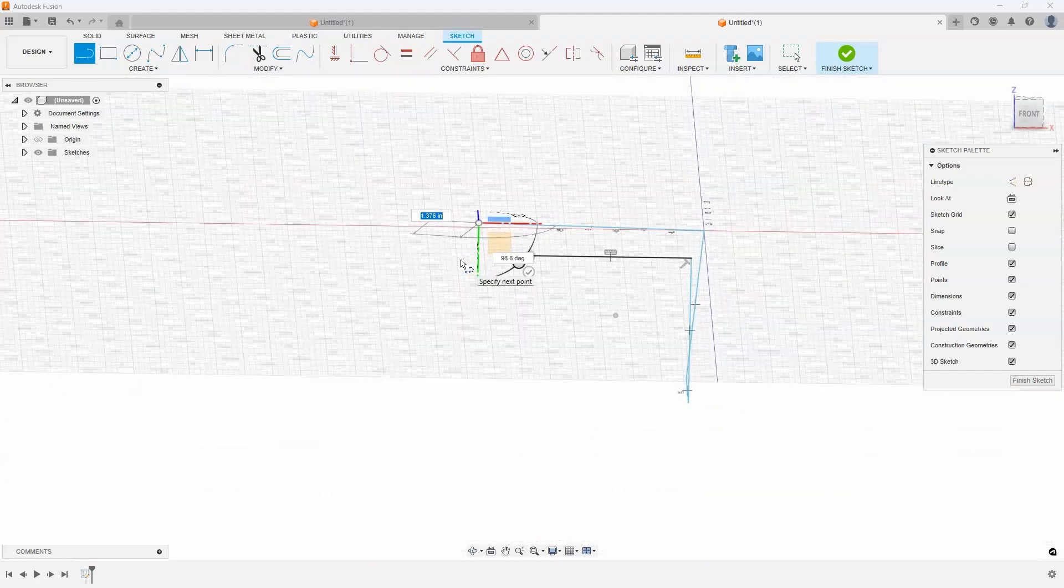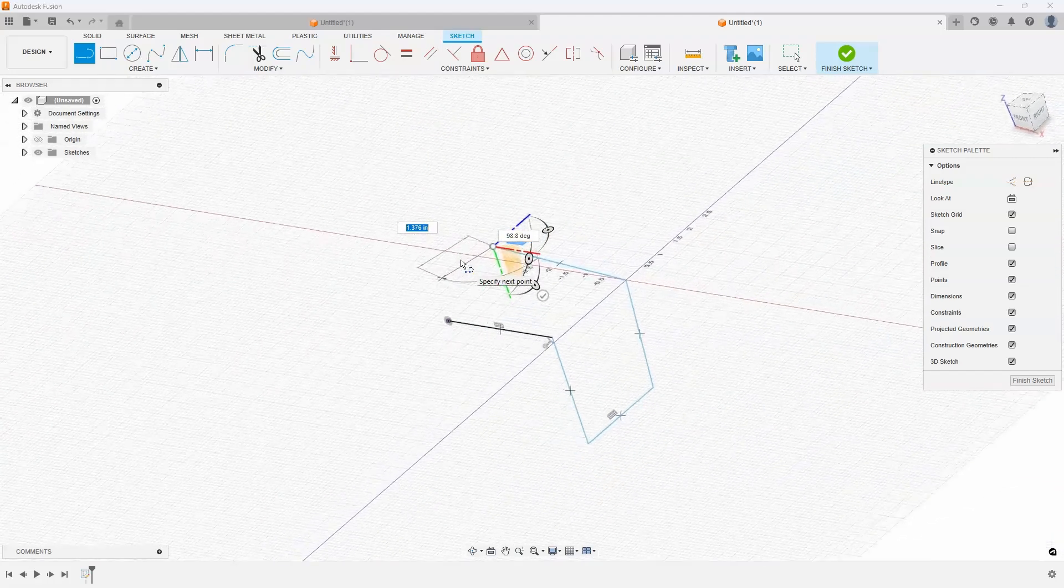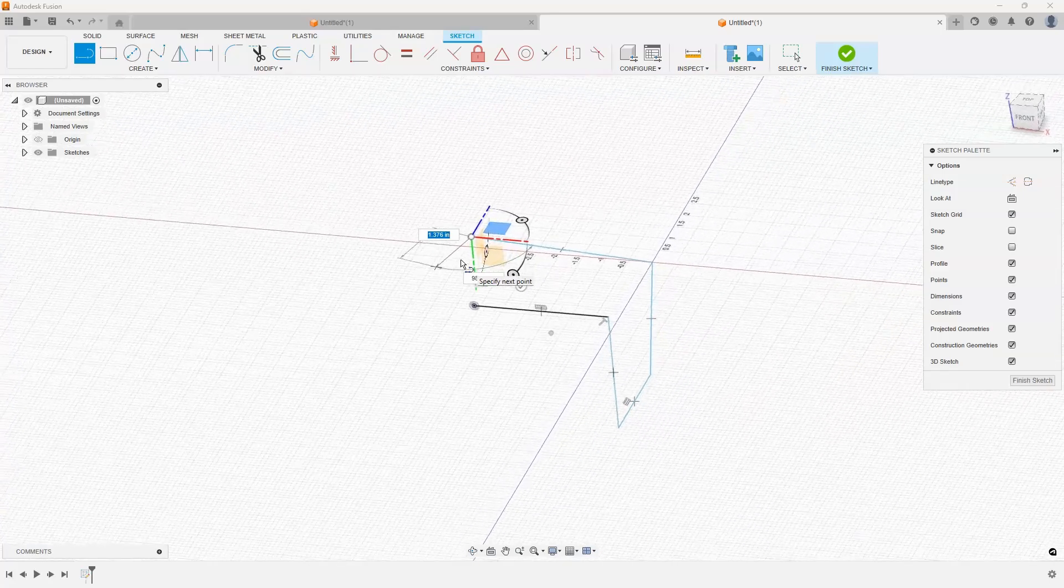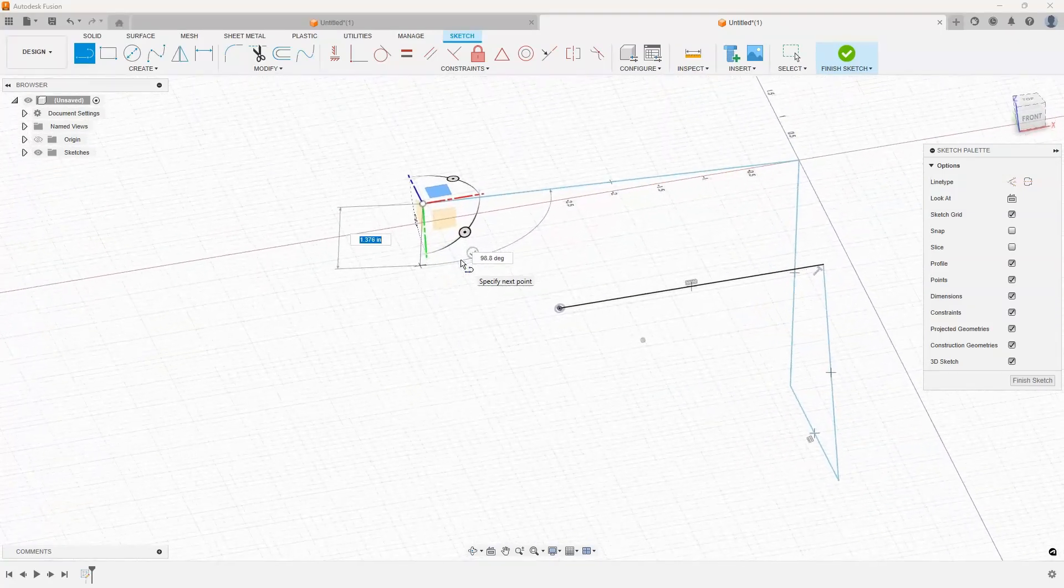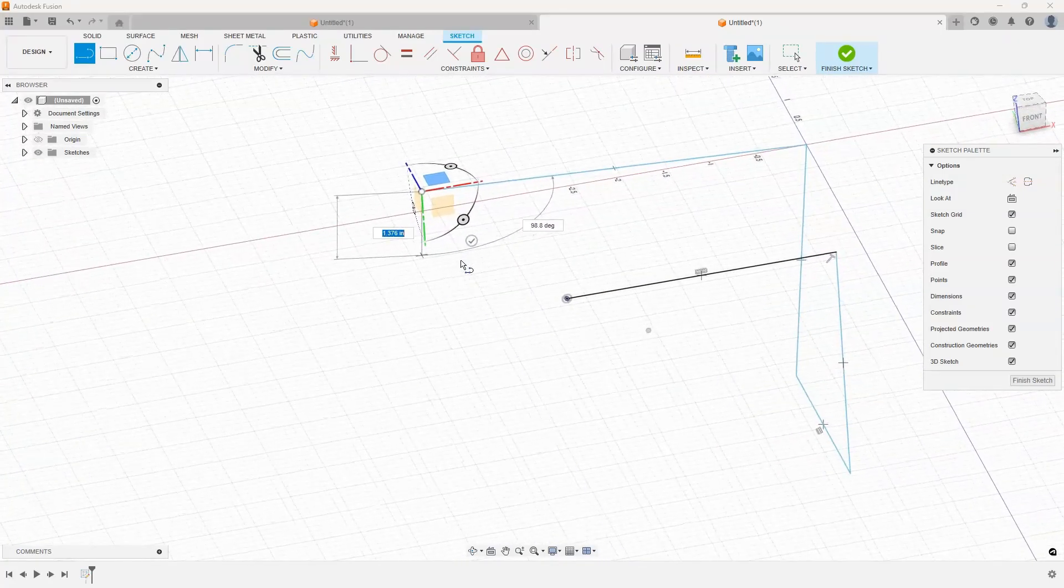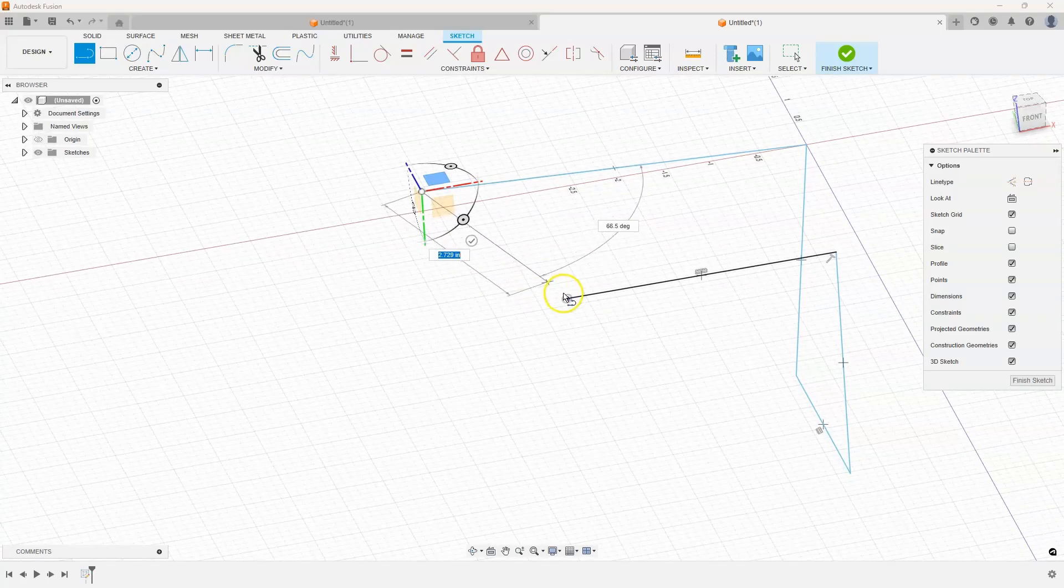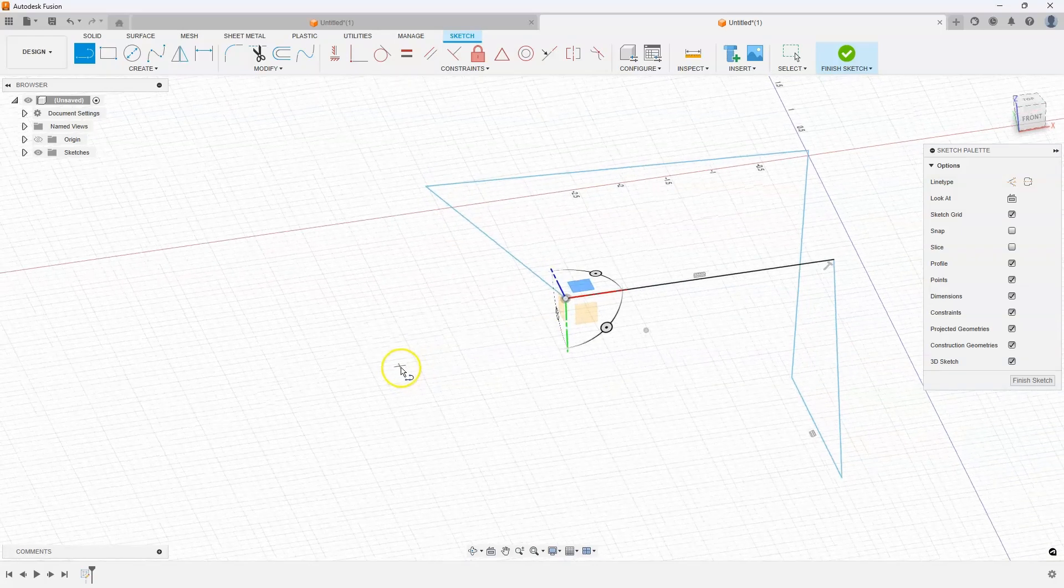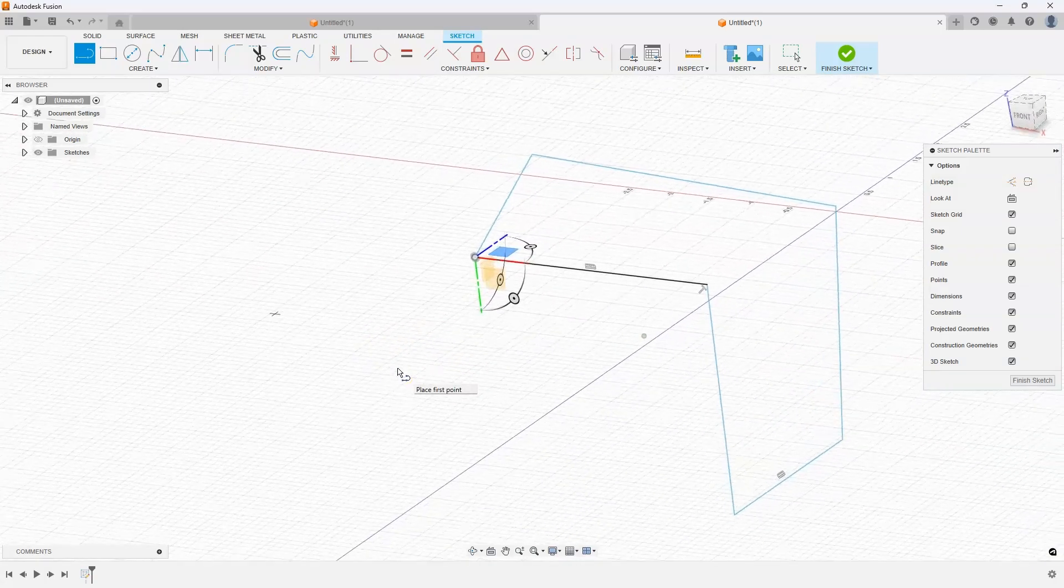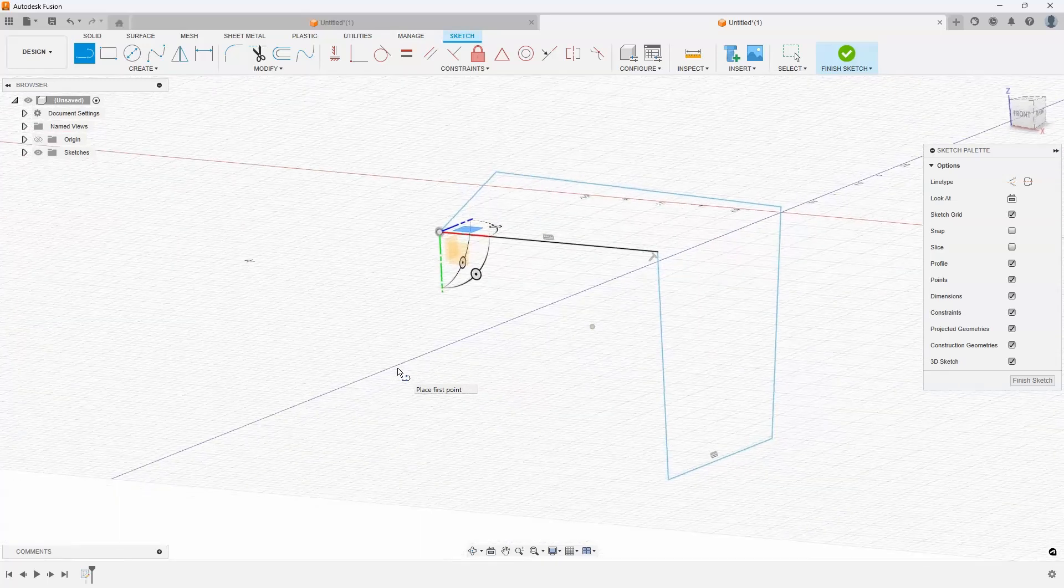You can see how we're drawing these lines in three dimensions. One of the cool things with 3D sketching is I can actually catch to other points in space. You can see how it's snapping to that point right there. I'll click there and we've created this particular shape.